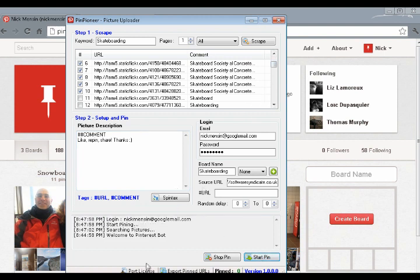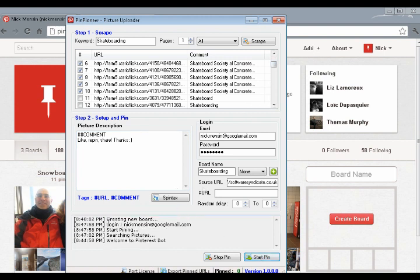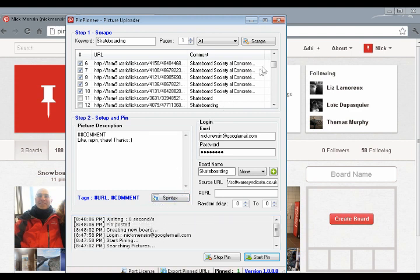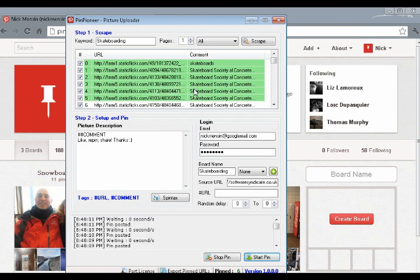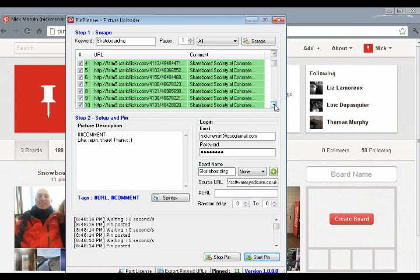As you can see now, it's going to go log in. And it's going to create a new board. And it's going to go ahead and start pinning. One, two, three, four, five. As you can see, it's very quick. The fastest program available right now when it comes to pinning. Done.